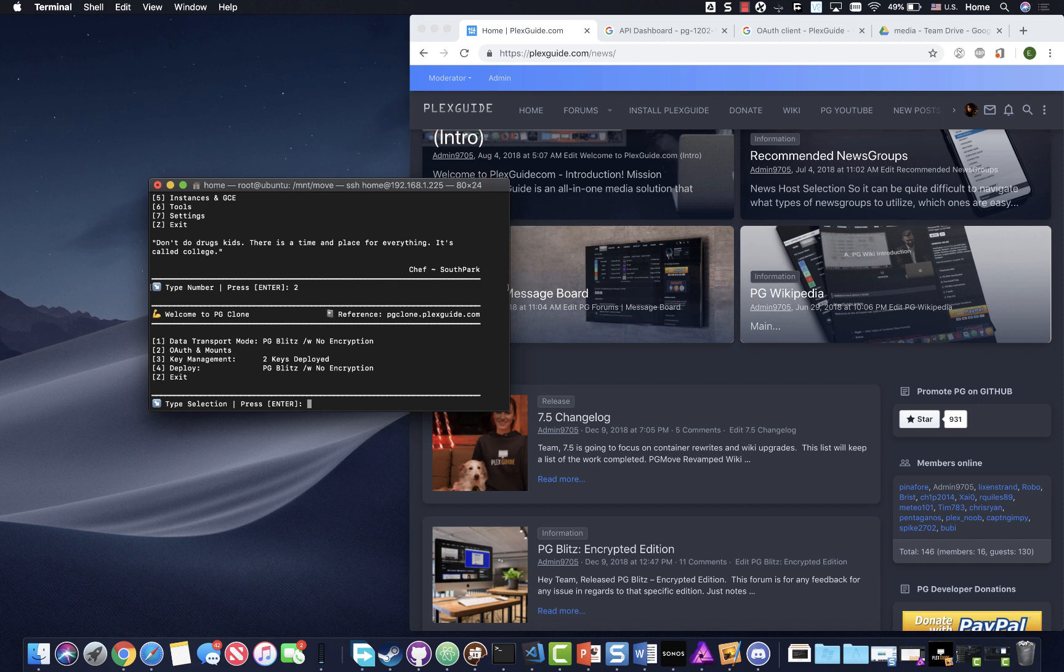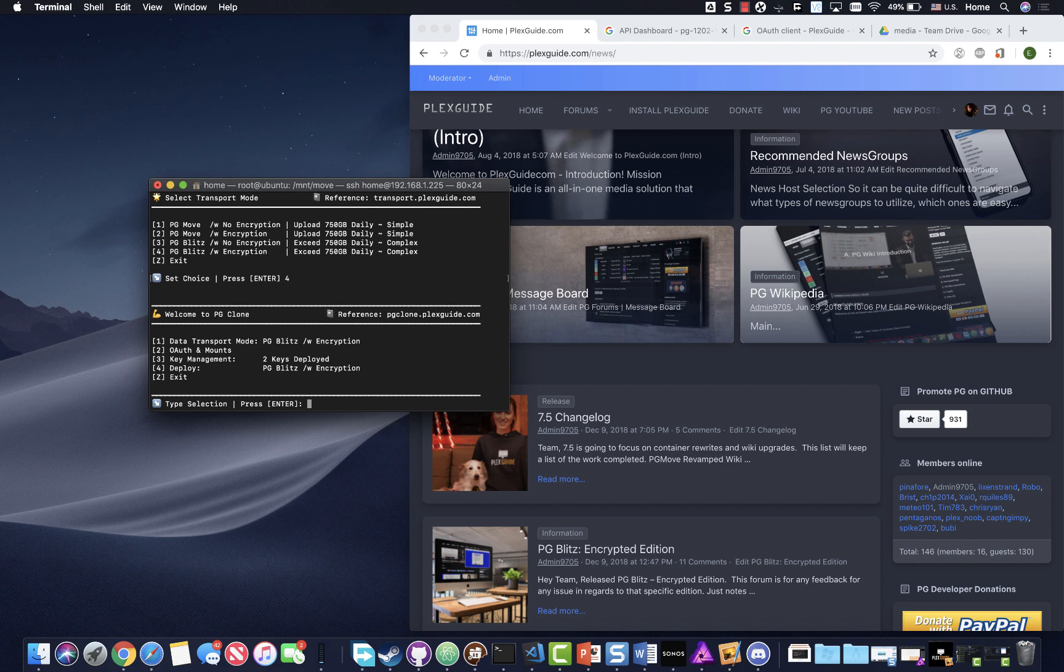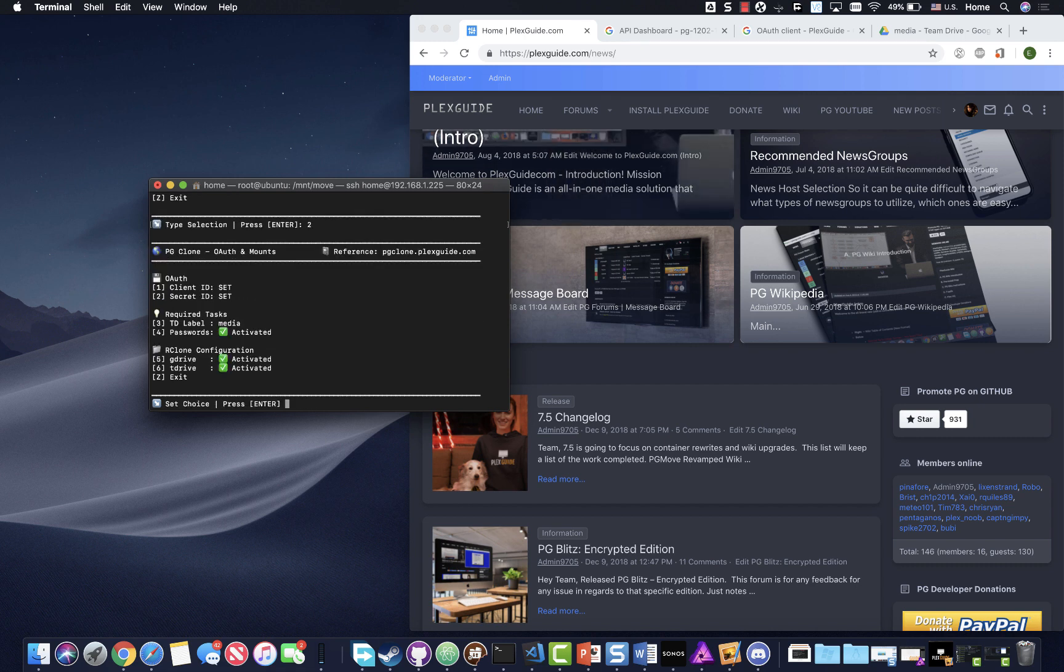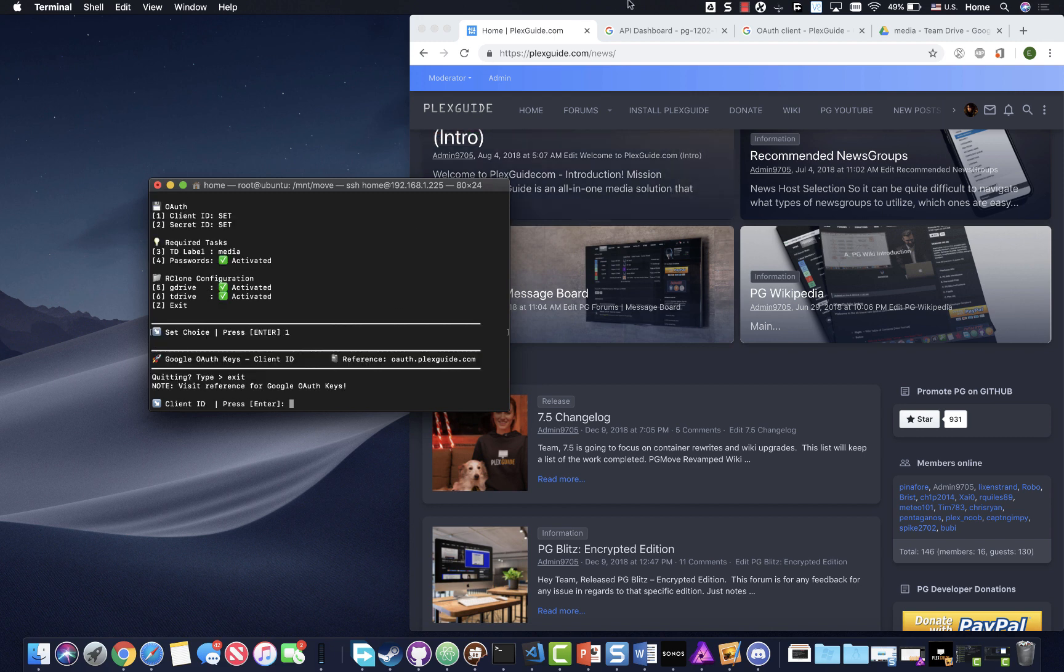You don't even have to do that anymore. You just validate your G drive, validate your T drive, and make some keys and call it a day. The first thing we're gonna do is set the edition to PG blitz with encryption. Then we're gonna go to authentication mounts.